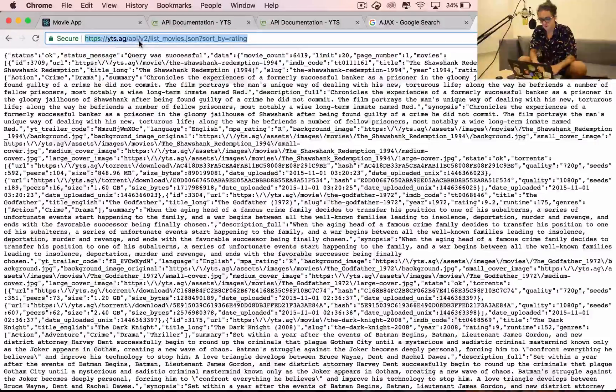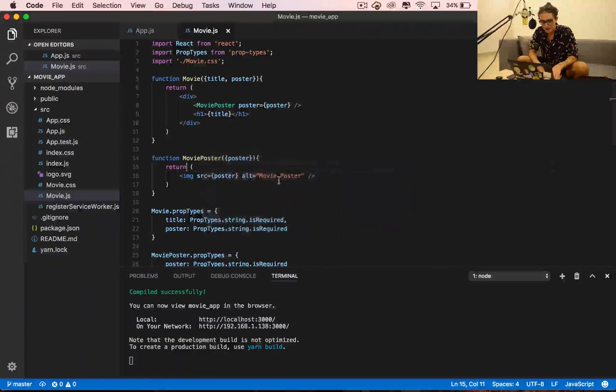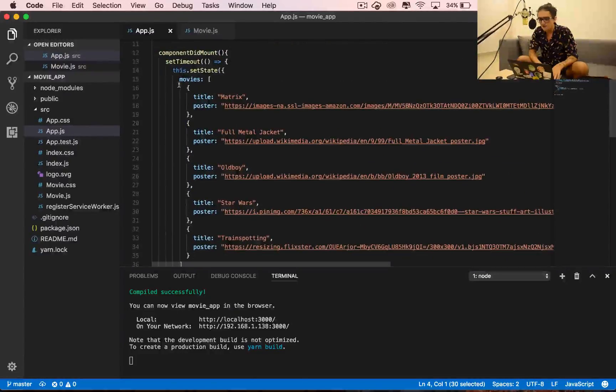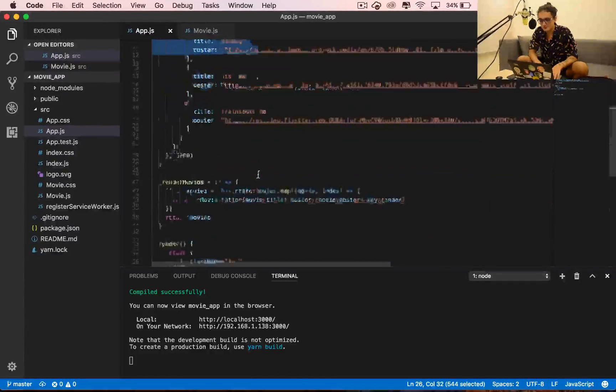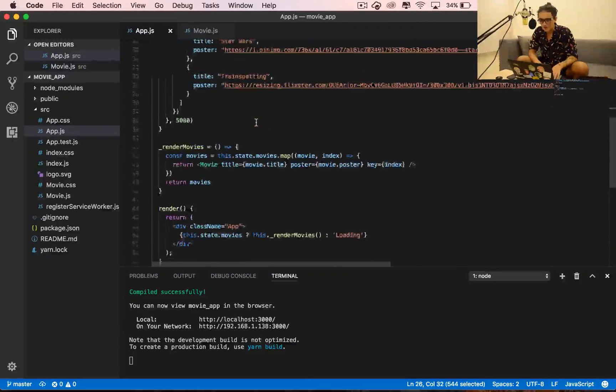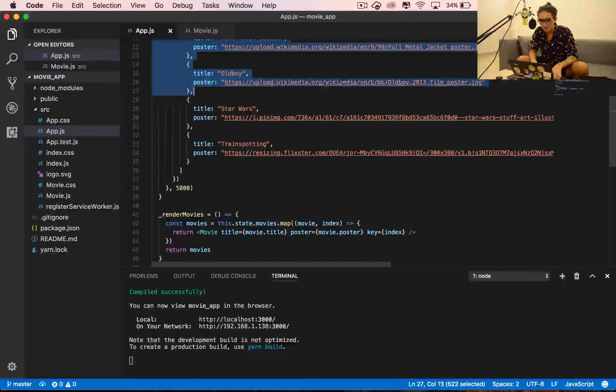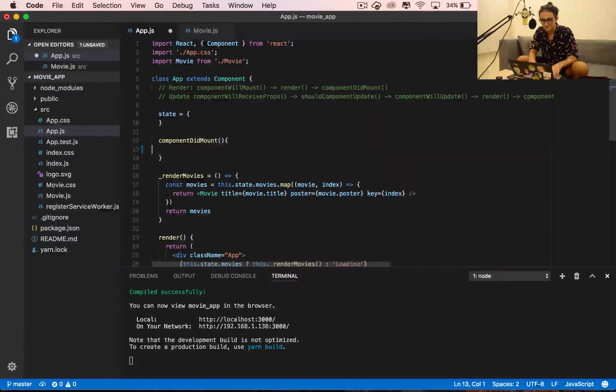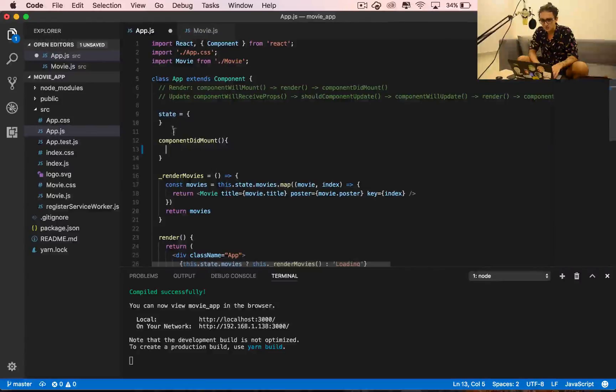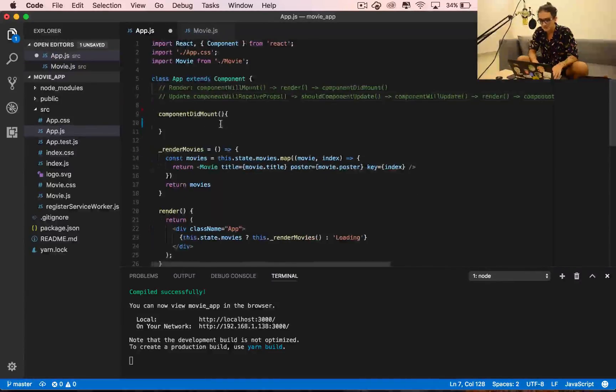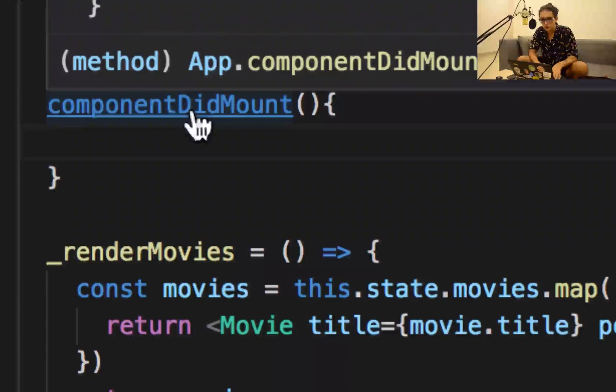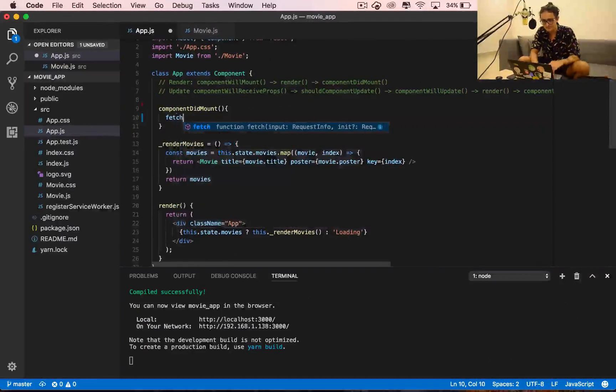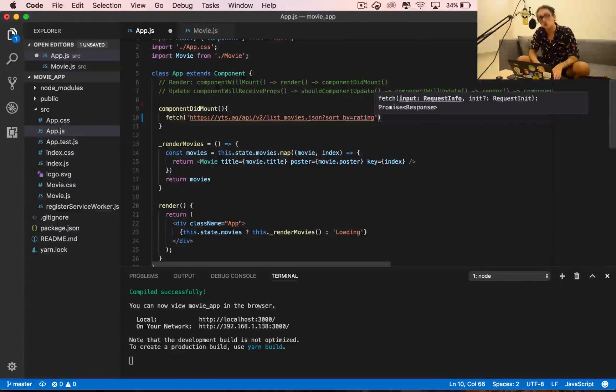This is the URL that we want to call from React. We are going to go to our root component and instead of having this thing here, the timeout to set state, we're gonna remove it because now we want real movies from the database. When the component did mount, we are going to call something.